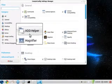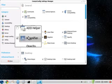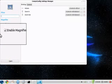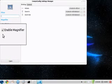And what we want is the CompIs Config Settings Manager. And we'll go down here to Magnifier. And as you can see, I've got it enabled. It's not enabled by default.